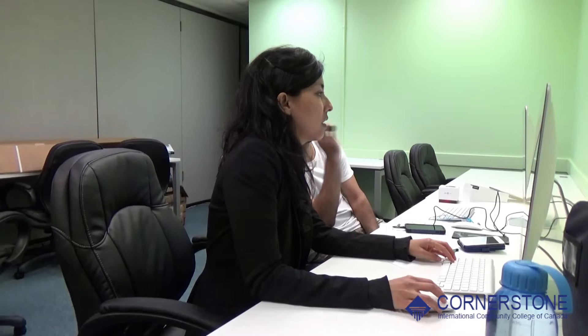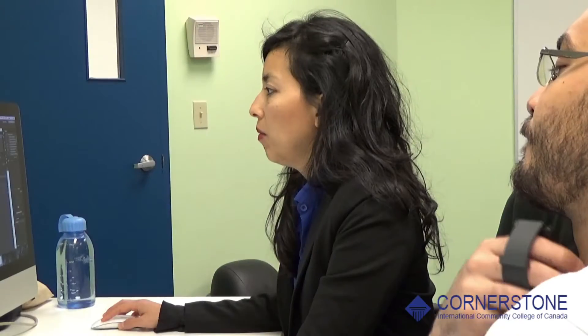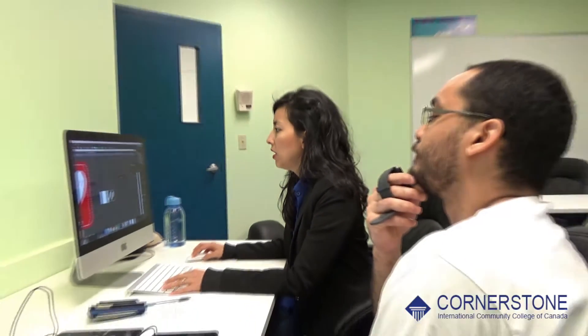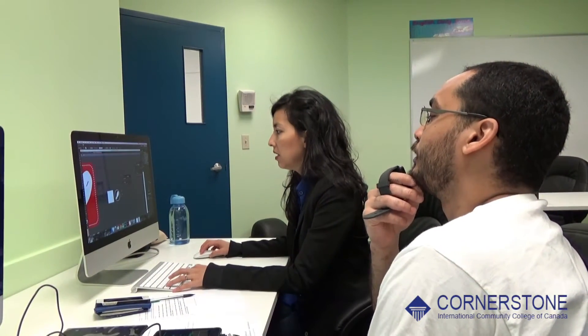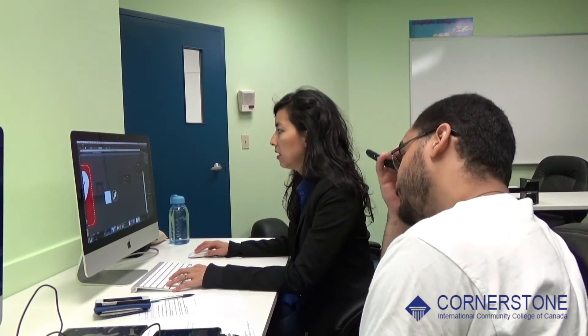This program basically involves two fields. The programmers would do the coding, and the graphic designers would include all the graphics that you need for your app or your website.